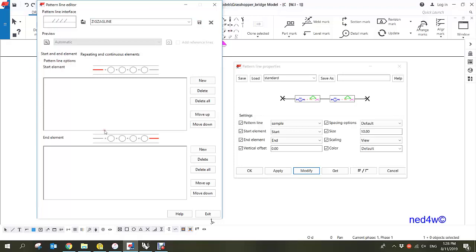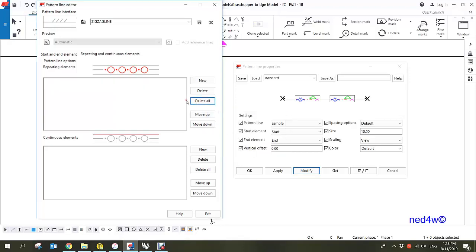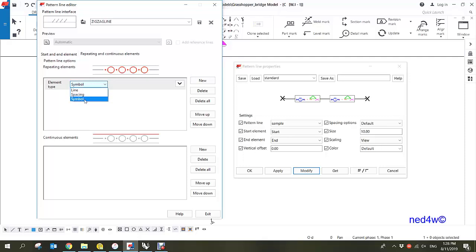As you can see, you can specify your start and end elements, but at this time I'm not going to add any. All I have to do is call that zigzag symbol inside the continuous repeating element. At the moment there is a sample line and symbol — just delete all of those, then create new.